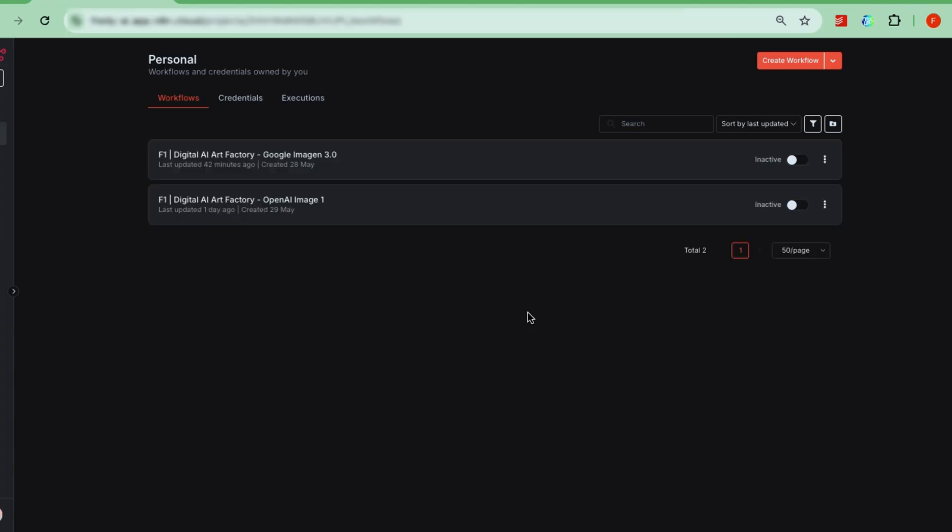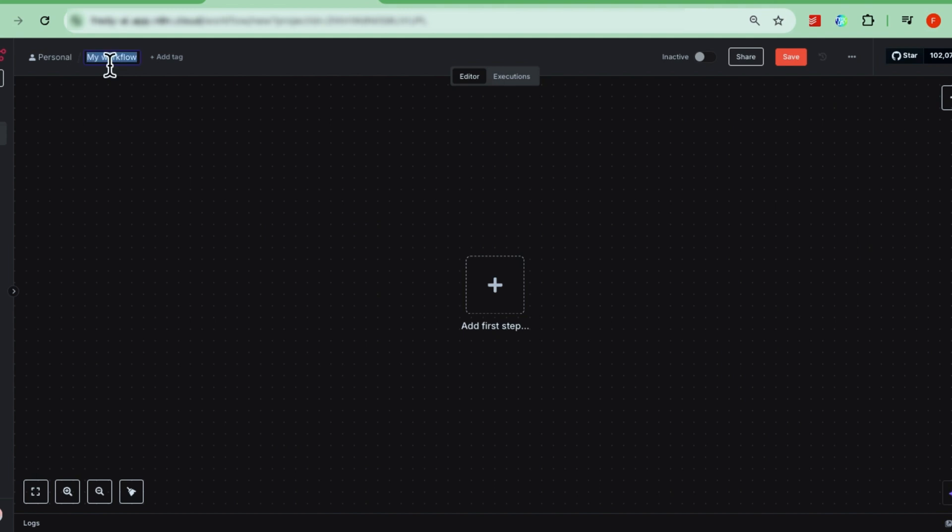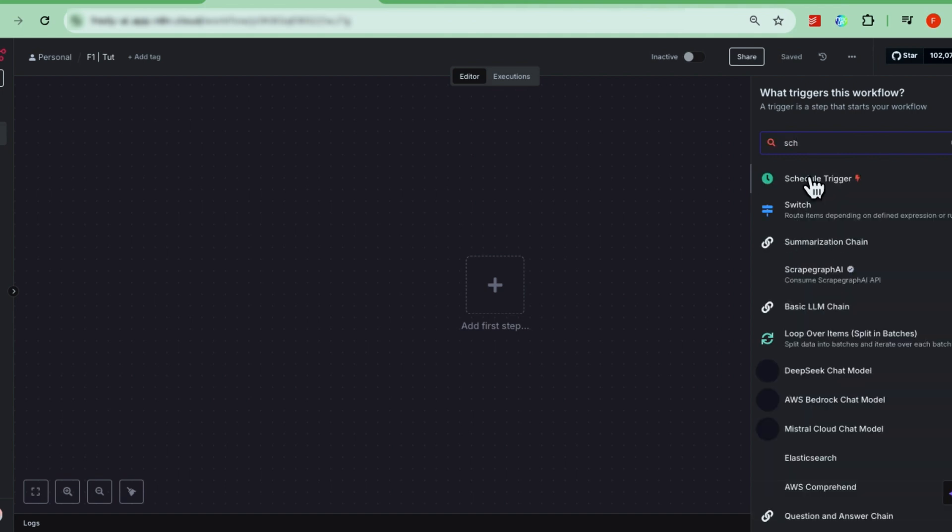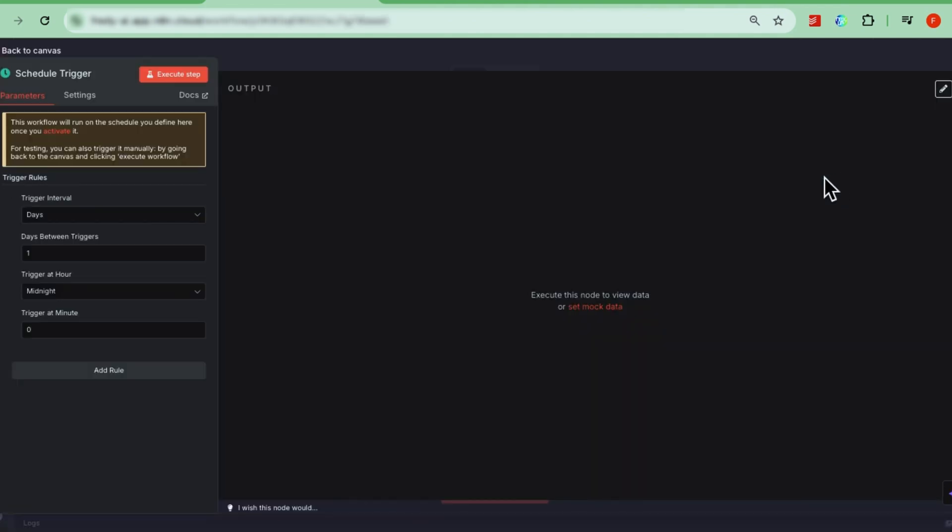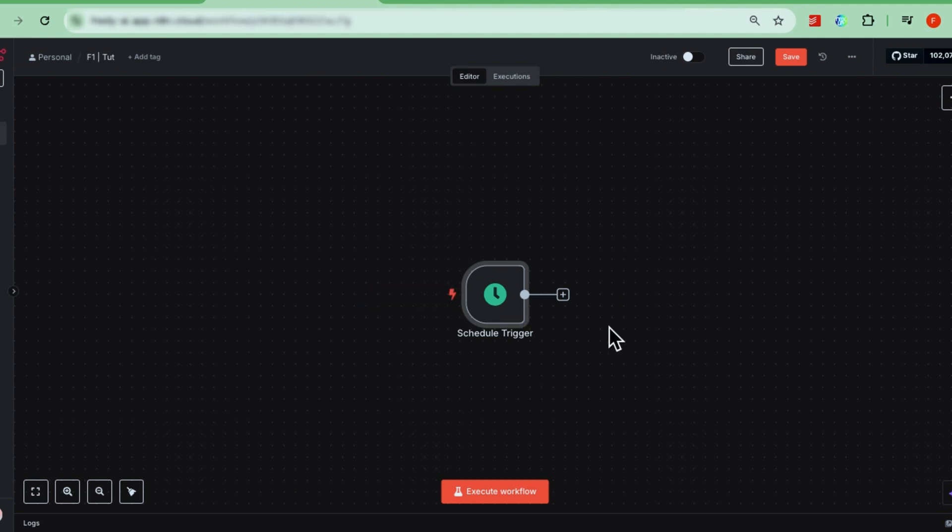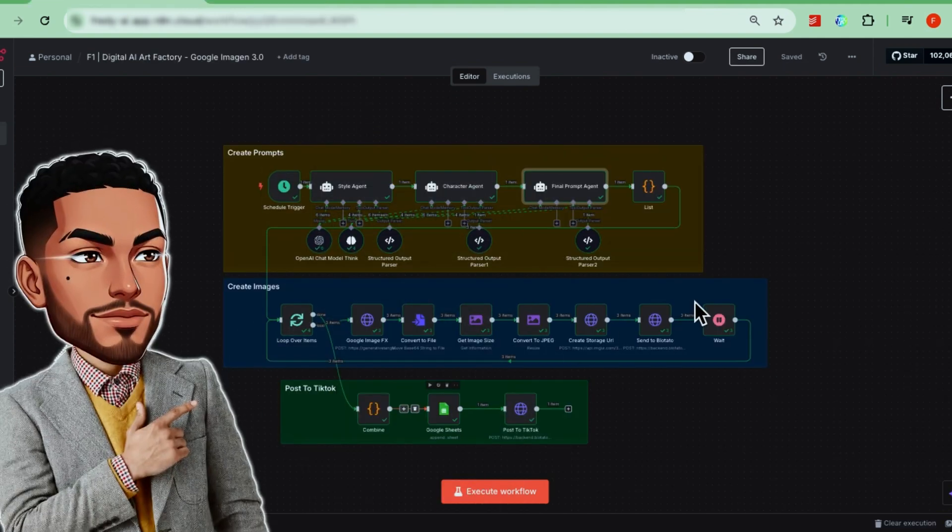Once you sign into N8N, just click Create Workflow in the top right corner to get started. Rename your workflow to whatever you want. The first thing you'll set up is a trigger. For this, we'll use a schedule trigger, which you can easily find. Let's set it to run once every day. Just leave the default settings. The trigger node is special in N8N because it controls how often and when your workflow runs. For us, it will activate automatically once a day.